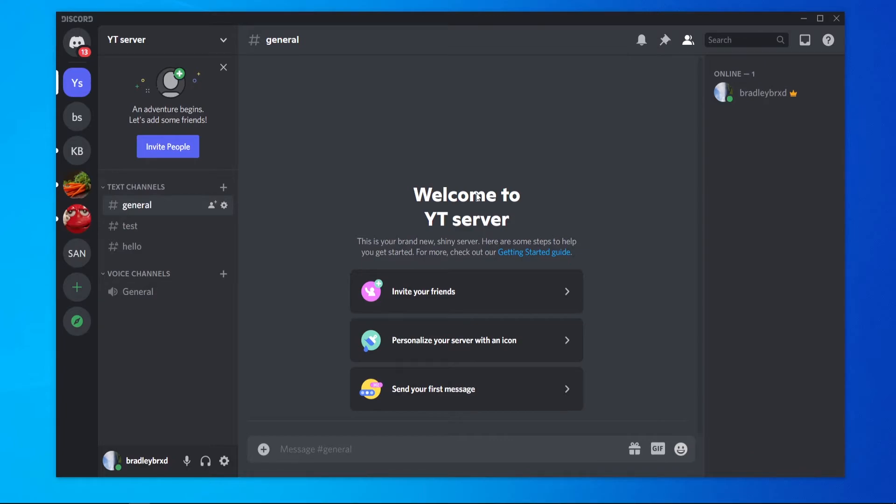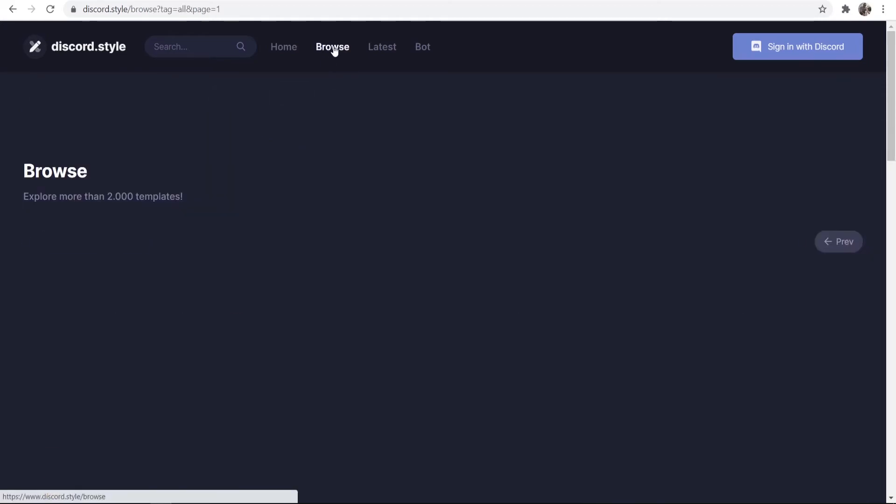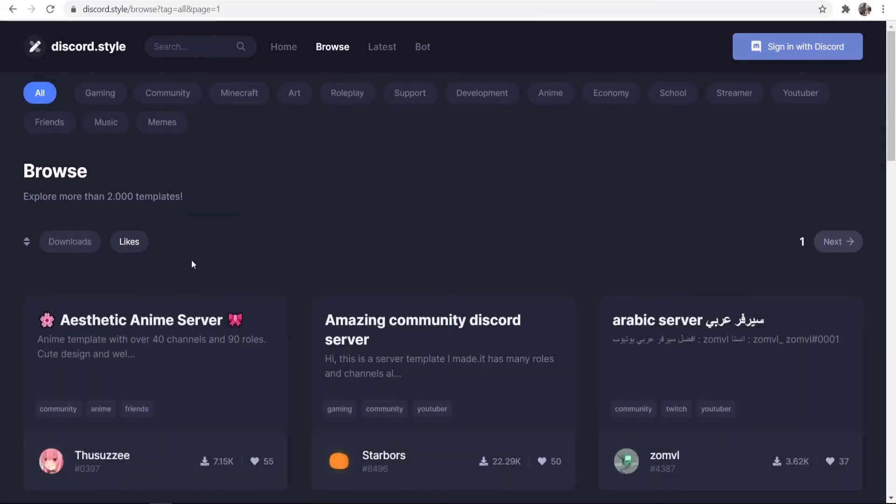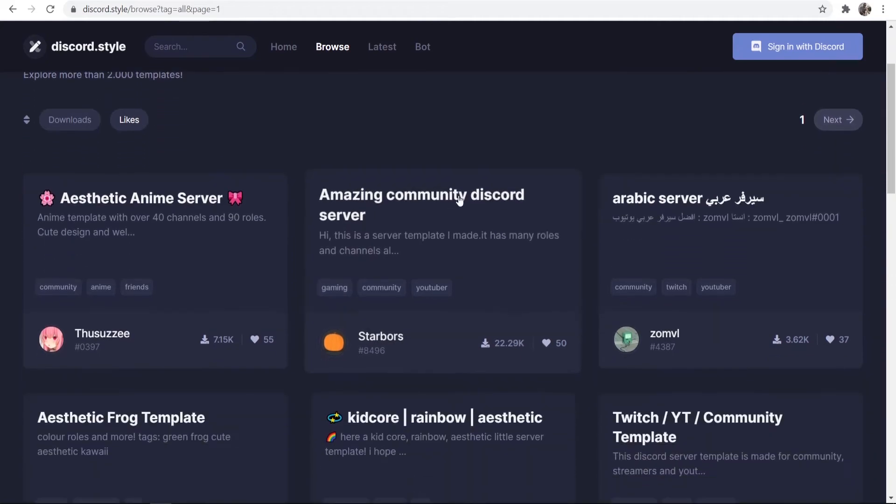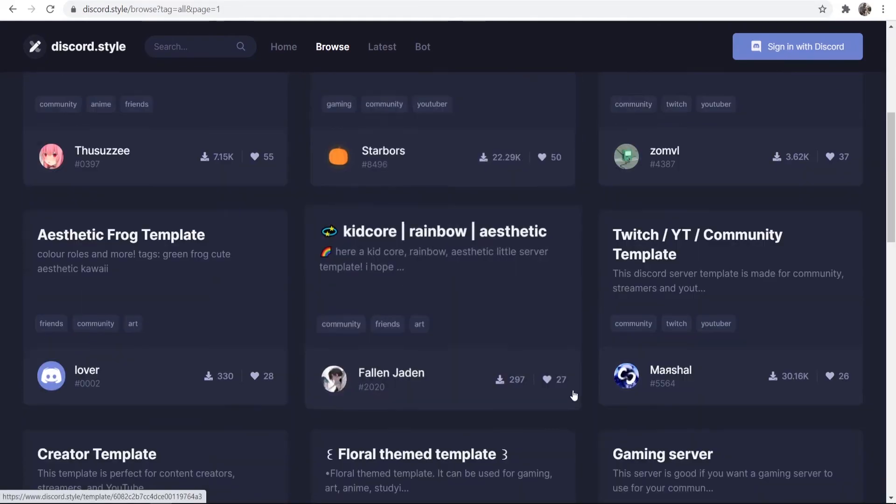Here's how you can copy somebody else's. So if you open up your web browser and you go to discord.style and then go to browse, here you'll be able to see over 2,000 Discord templates that you can go ahead and copy and use in your own server.